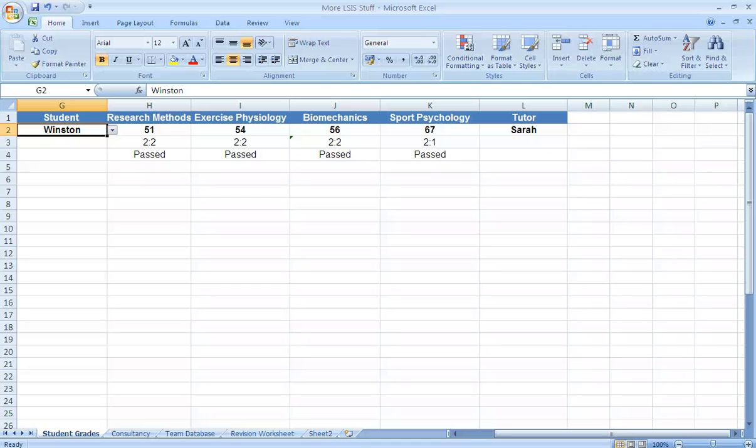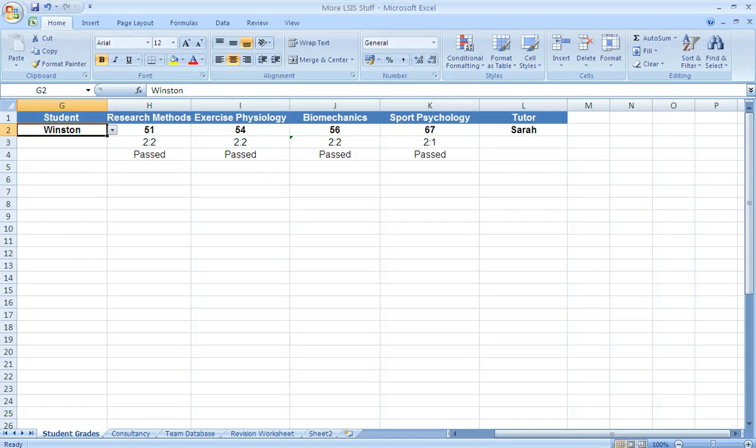Hello, I'm Kevin Merry and in this screencast I'm going to show you how you can use Microsoft Excel to produce interactive learning resources that can be used in a virtual learning environment.